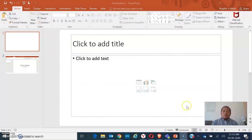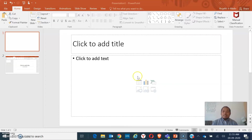Alright. So first and foremost, you have to open your PowerPoint. Make sure that you open an empty or a blank slide. Then go to the Insert tab and click on the Insert button.